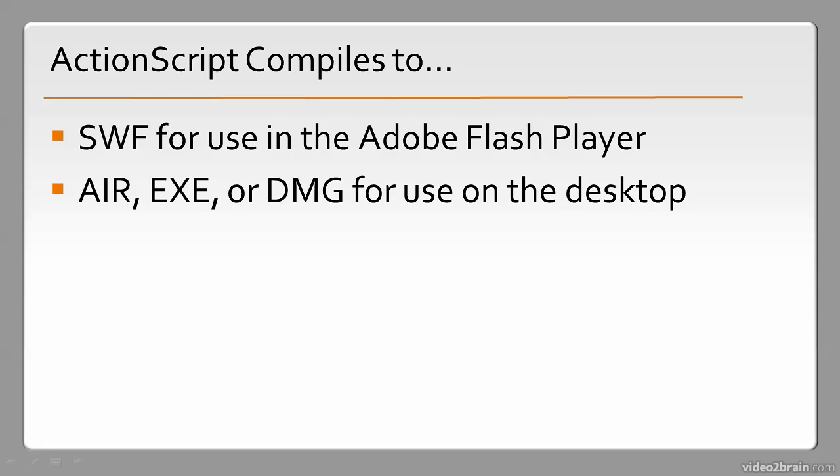But ActionScript can also compile to an AIR file, which relies on the AIR desktop runtime, an executable file, or DMG. And these are all used on the desktop.